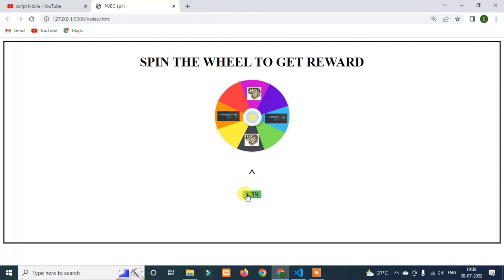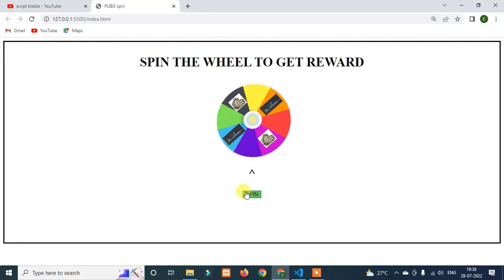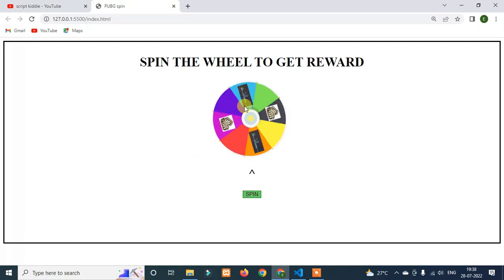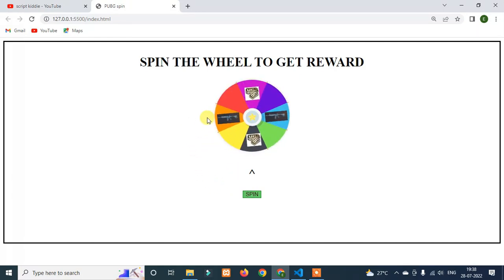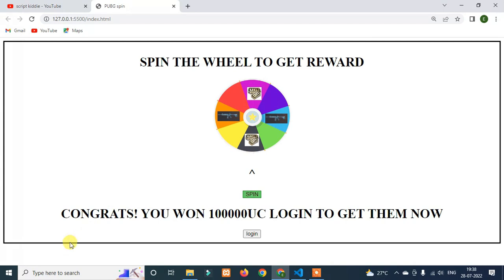If you want to spin, you will get to the UC. That is a note — congrats, you won 10,000 UC. Log in to get them now.